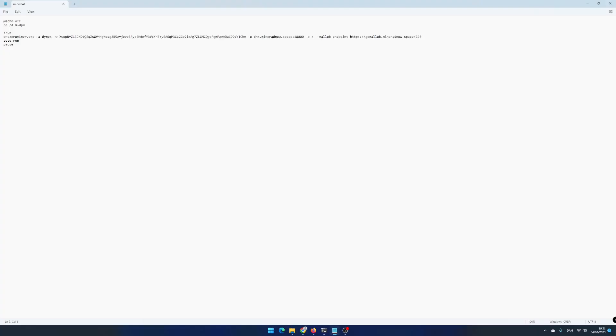Open your mine.bat file in Notepad. At the end of the current line, add the overclocking settings from hashrate.no.